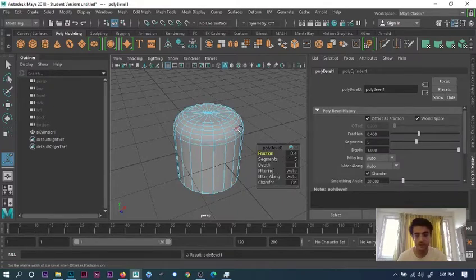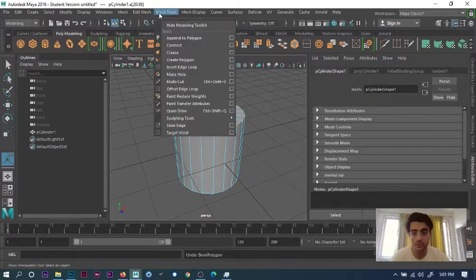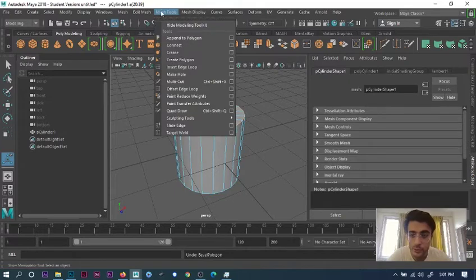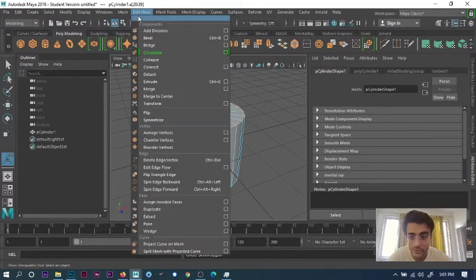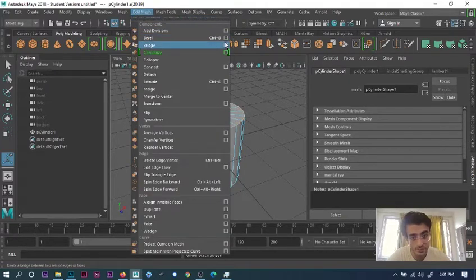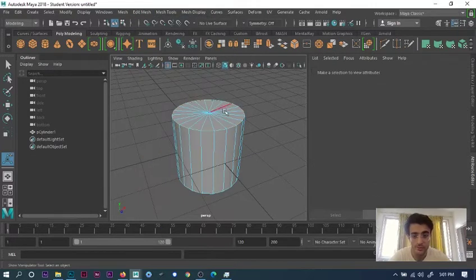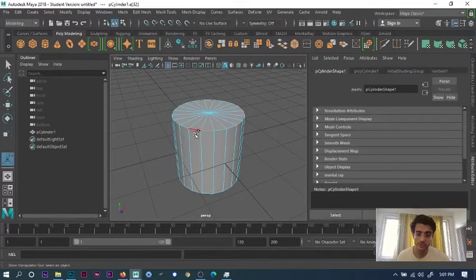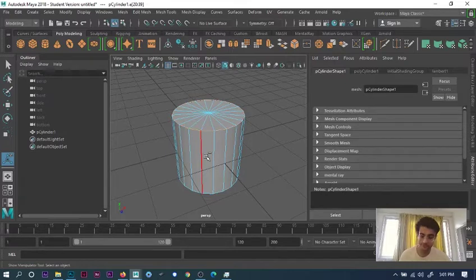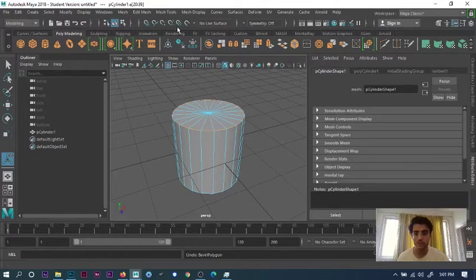You can also do it one way: go into Edit Mesh, then go to Bevel, or press Ctrl+B. You can just press this. You go here, double-click, set Ctrl+B, so it can bevel itself. That's one way of doing it.